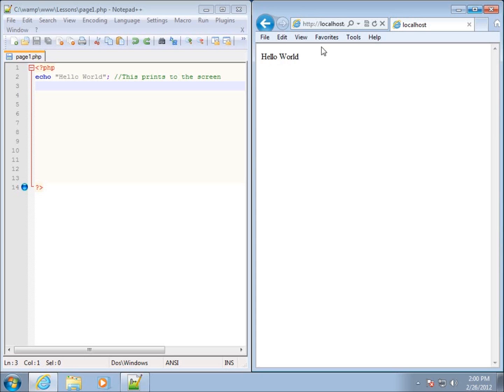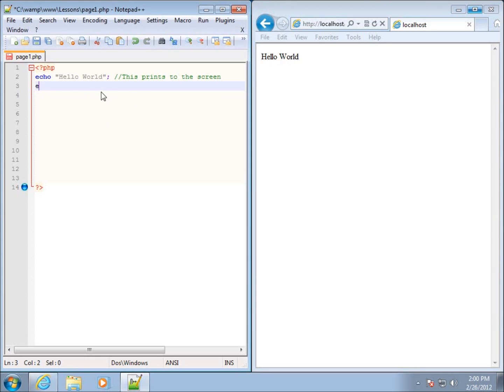The best way to demonstrate that is to cause a problem, and I'm going to do that right now by typing in another echo statement.